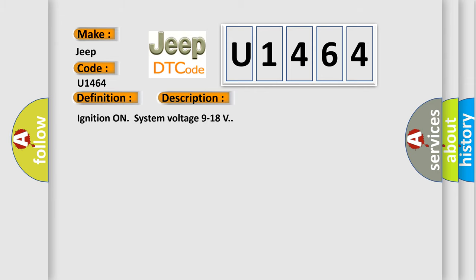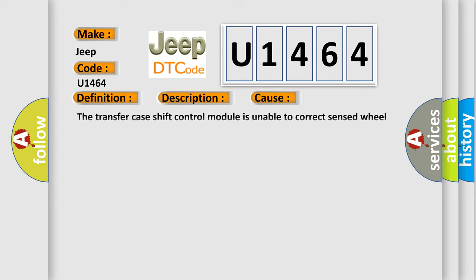Ignition on system voltage 9 to 18 volts. This diagnostic error occurs most often in these cases: The transfer case shift control module is unable to correct sensed wheel slip for 10 consecutive seconds.